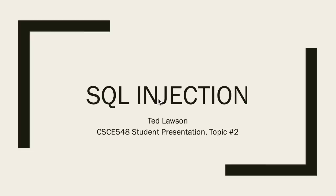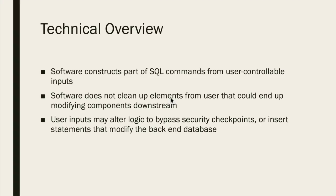In this PowerPoint we will discuss the technical overview of the problem as well as examples of how it is exploited. After that I'll discuss detection methods for this issue and finally how to go about avoiding the error. Let's start with the technical overview.